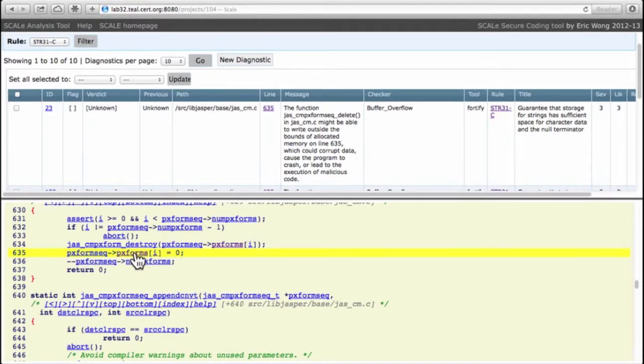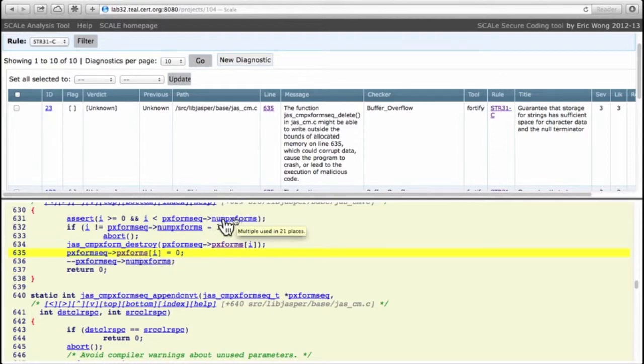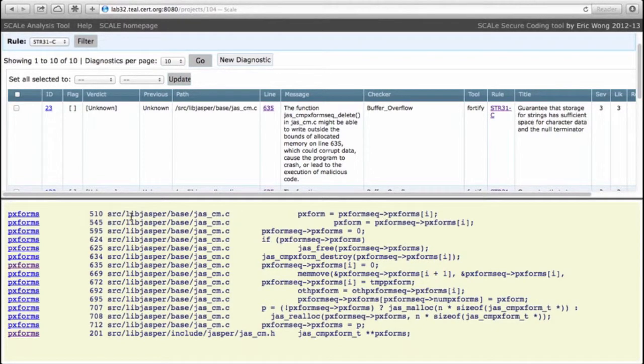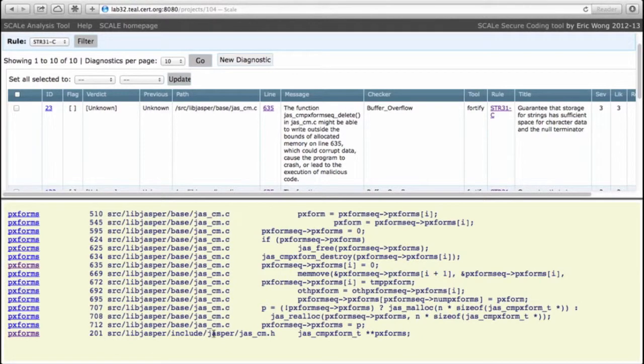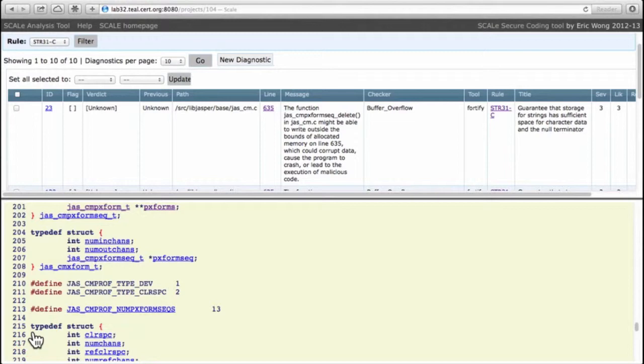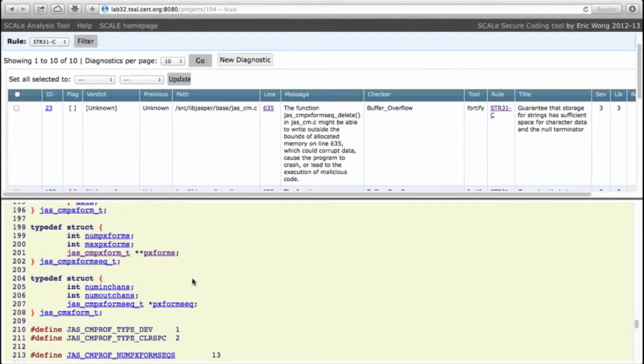Let's search for uses of pfx_forms. We're looking for a struct definition so it's likely to be in the dot h file. Down at the bottom here we go. Down there we see that it is actually a double pointer which means it's a pointer to an array.